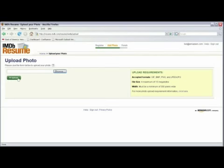And click on open. When you're done, click on upload. You've just learned how to put your picture on IMDB. I'm Todd Amazeen.